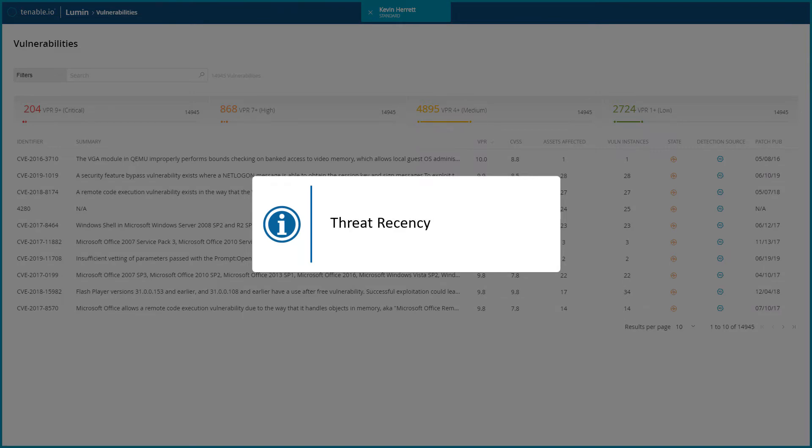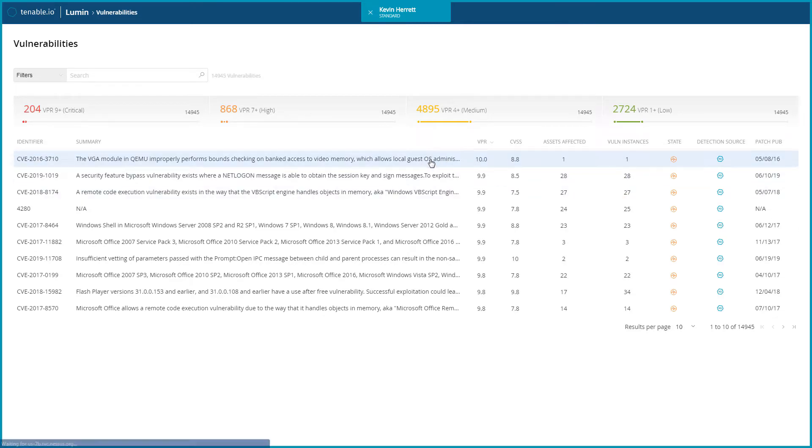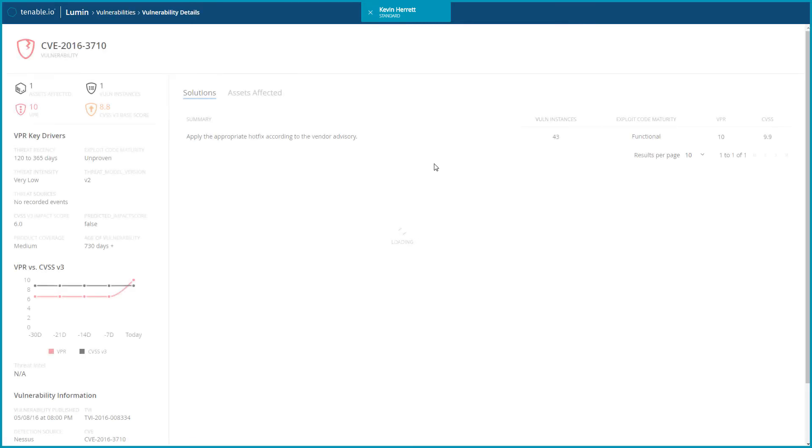and threat recency, which is the number of days since a threat event occurred for the vulnerability. The Vulnerabilities view allows you to see the VPR for a specific vulnerability. Additionally, any vulnerability related view would show corresponding VPR data.